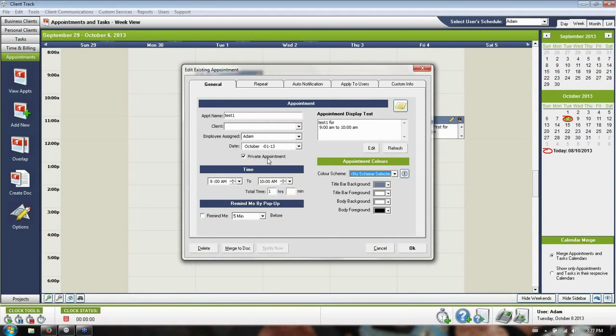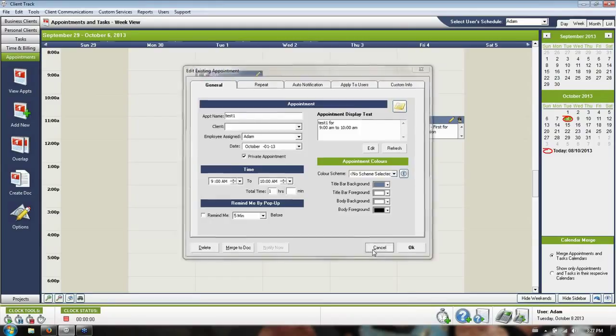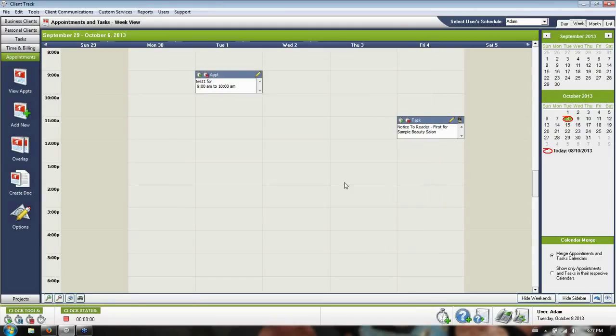If anybody else tries to look at your calendar, they're going to know that you're busy for that allotment of time, but they won't know the details of your appointment.